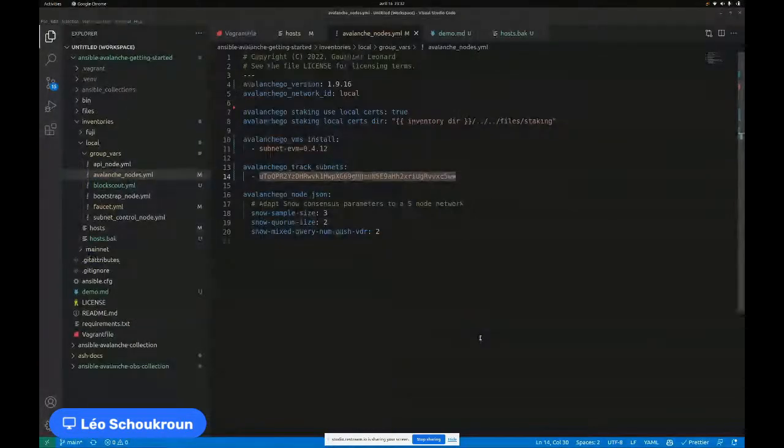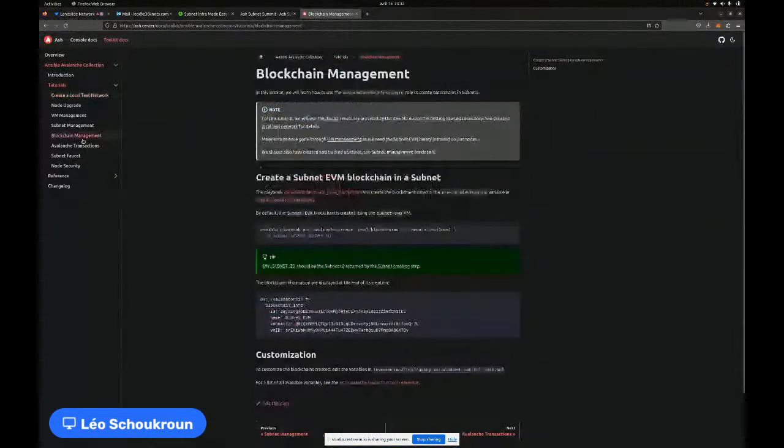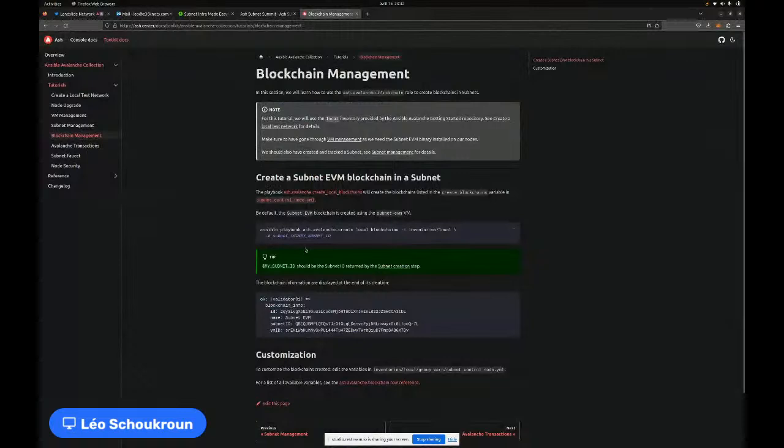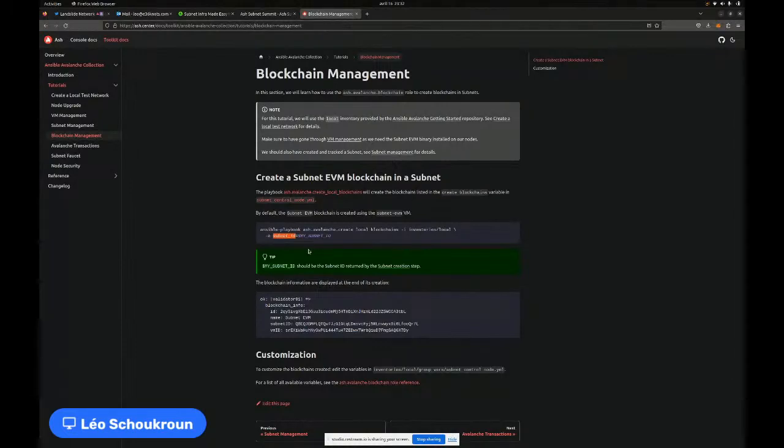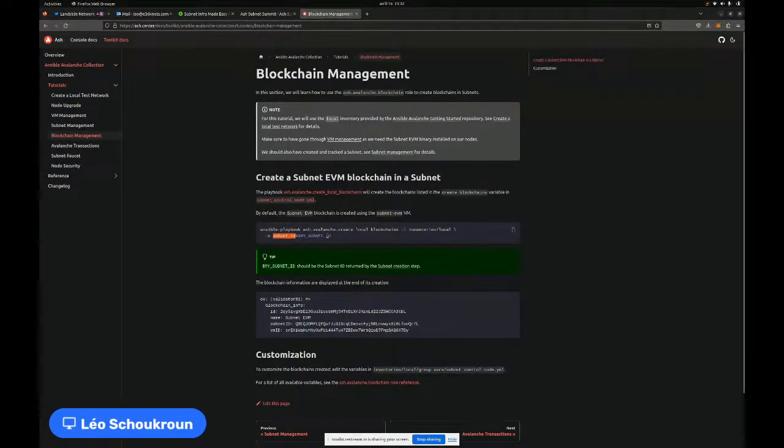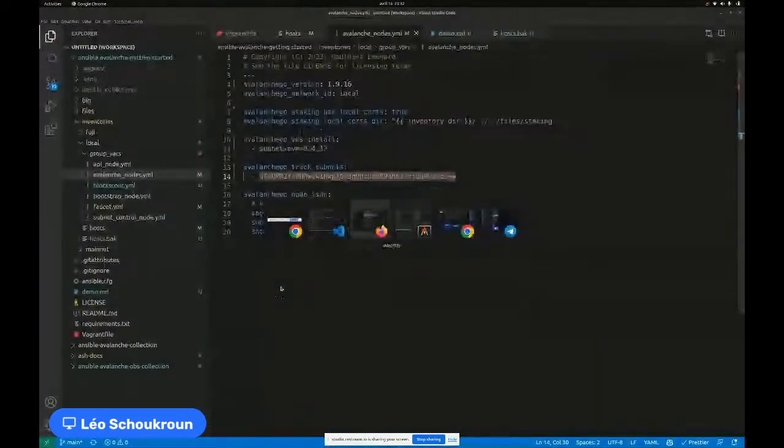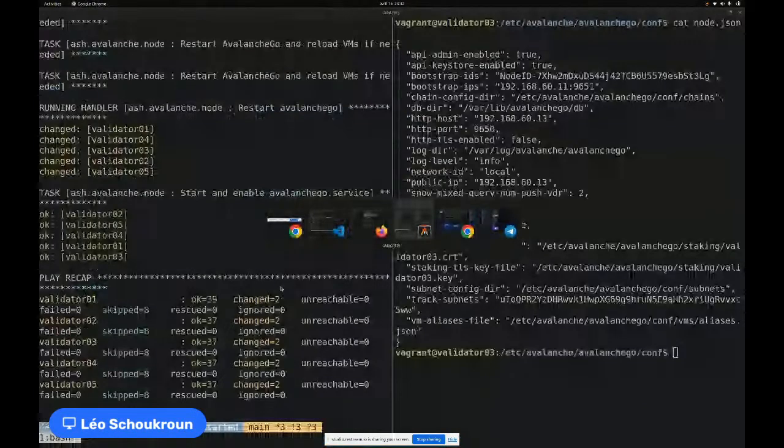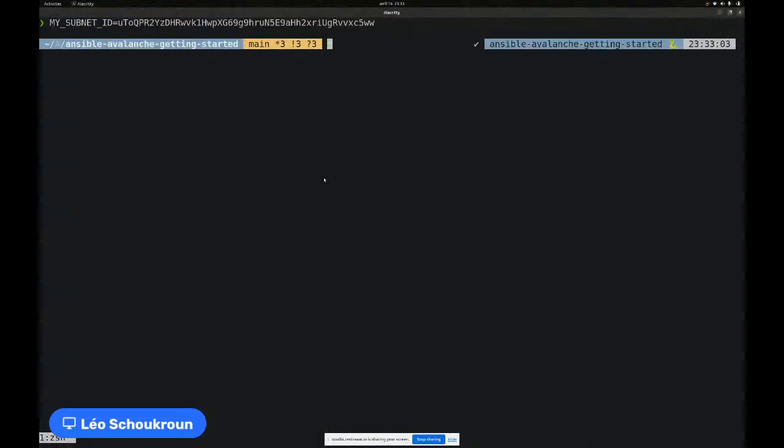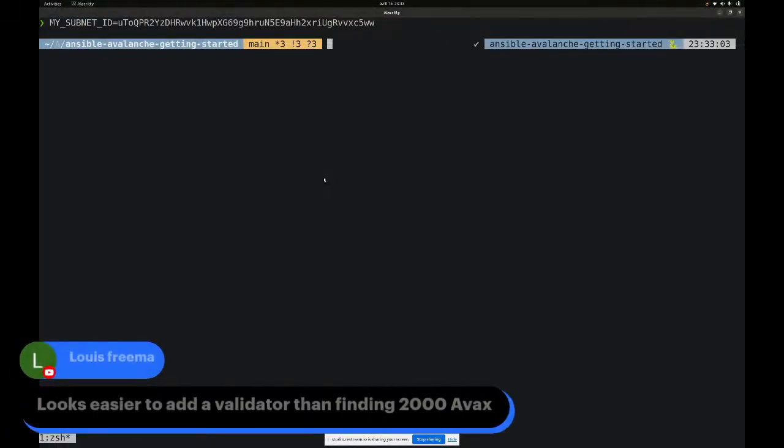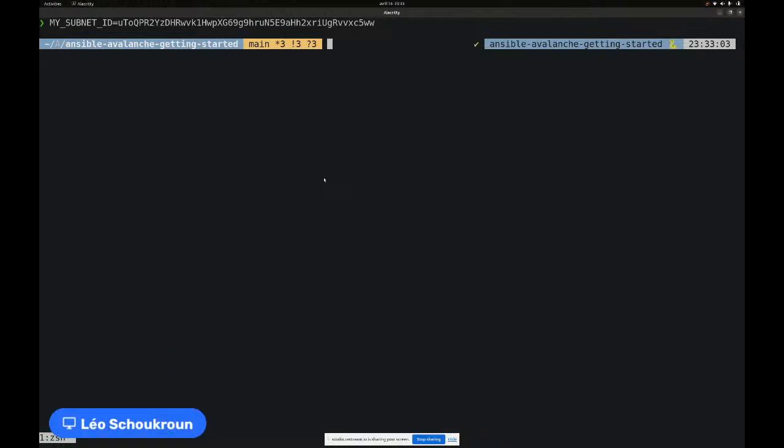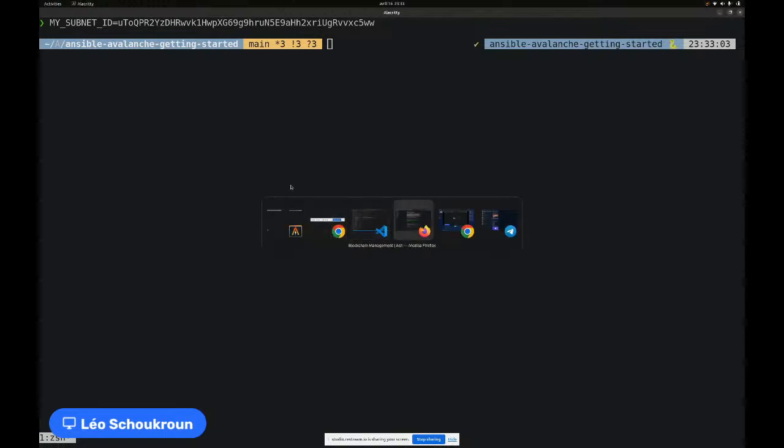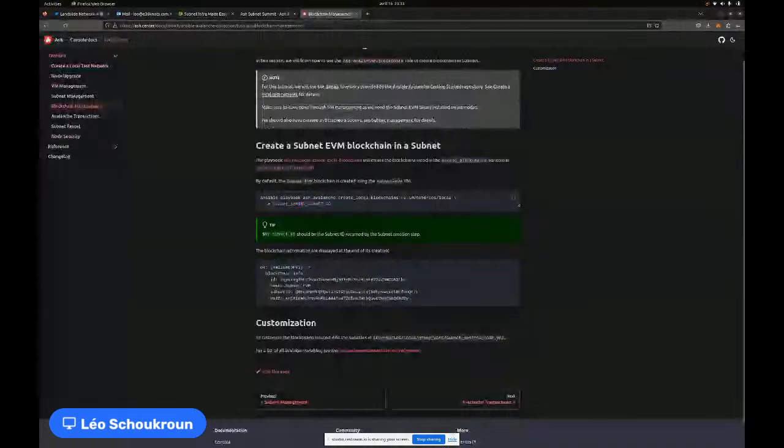At this point the subnet was created and we added the validators to the subnet. But for now, validators have not been told to validate the subnet. So we do have to go ahead and add this to the configuration. I can SSH, for example, on my validator 3 and go check out its Avalanche Go configuration. For now, it's not tracking any subnet because this variable is empty. So what I'm going to do here is just get the subnet ID that has been created and add here, as I did for the Avalanche VMs, just a new subnet. Which is basically the ID of the subnet that has just been created.